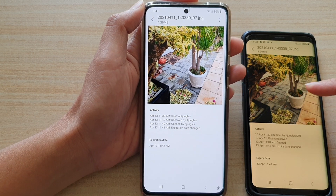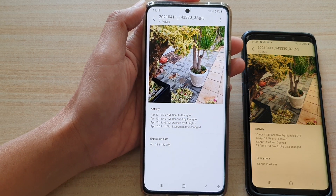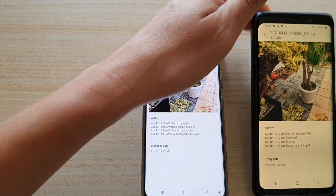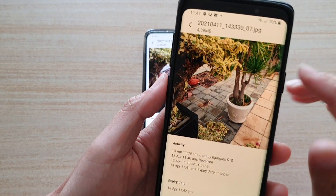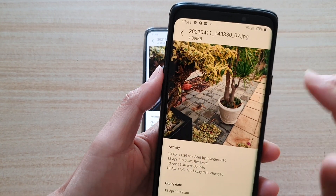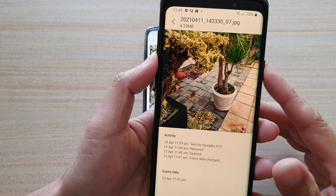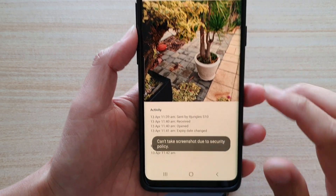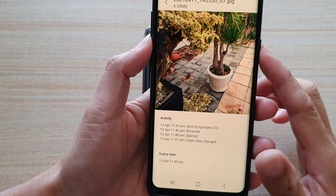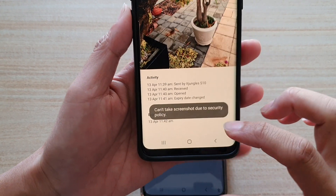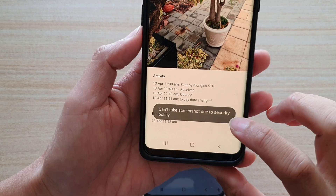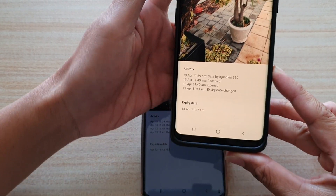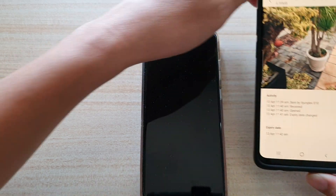Also, when the other person is receiving the files, they cannot share — they cannot reshare the file. And they also cannot take a screenshot. So you can see when I try to take a screenshot, it prevented me from doing so by displaying a security policy message.